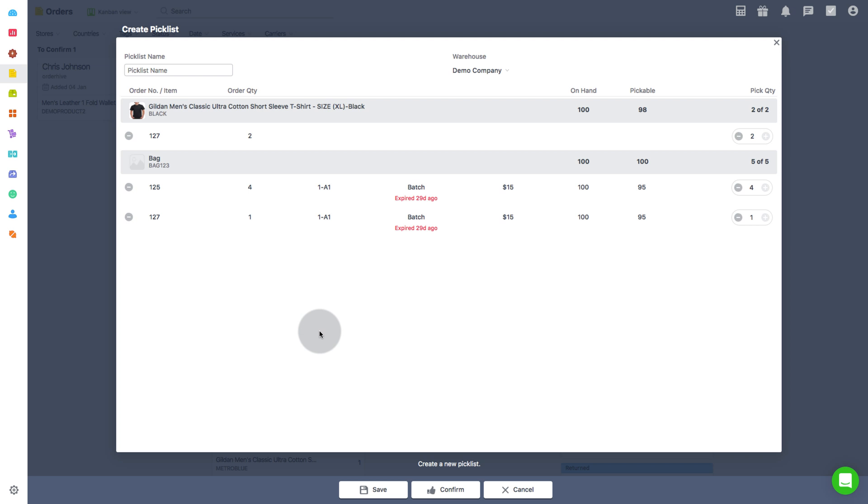Let's proceed to see the process for multiple orders. So in the picklist creation page, you can give a name to the picklist. Then you can change the warehouses if needed.